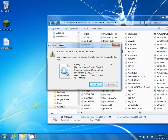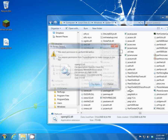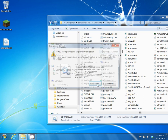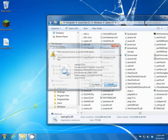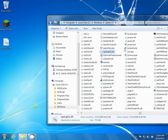Click on try again and nothing's going to happen. Basically, what we need to do is give ourselves permission to be able to change any file in the System32 folder.